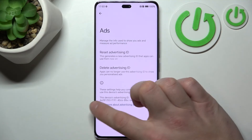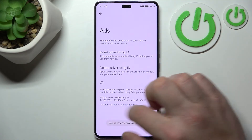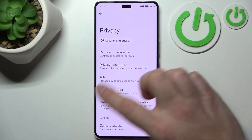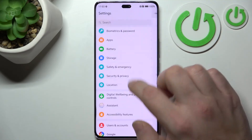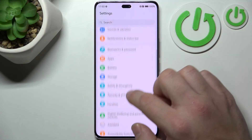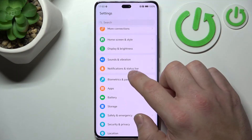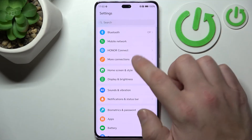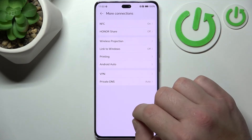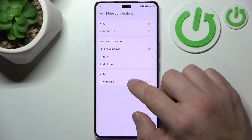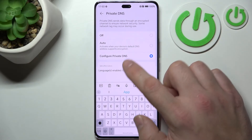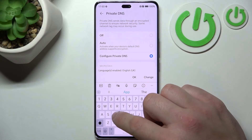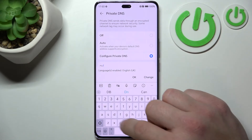In the end, you can go to More Connections, Private DNS, Configure Private DNS, and type in the DNS.